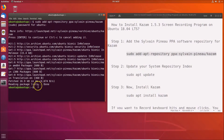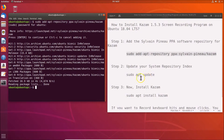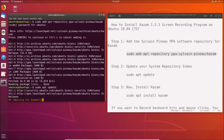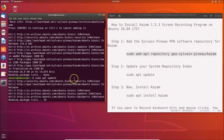The repository is now added. Next, update your system repository index. Type the command: sudo apt update, then hit Enter. You can see it's updating the system repository index.